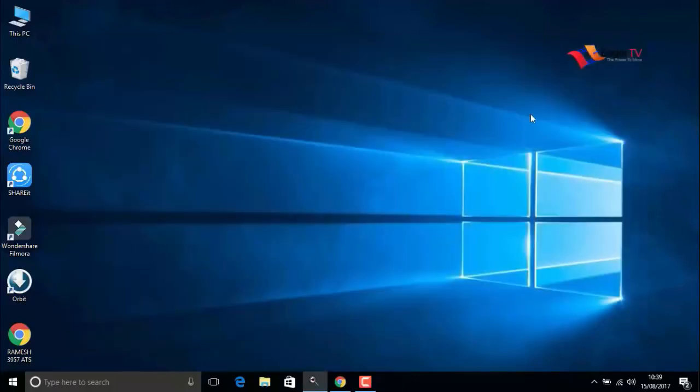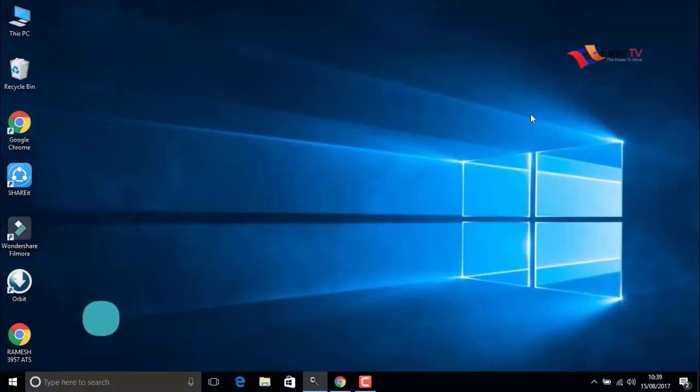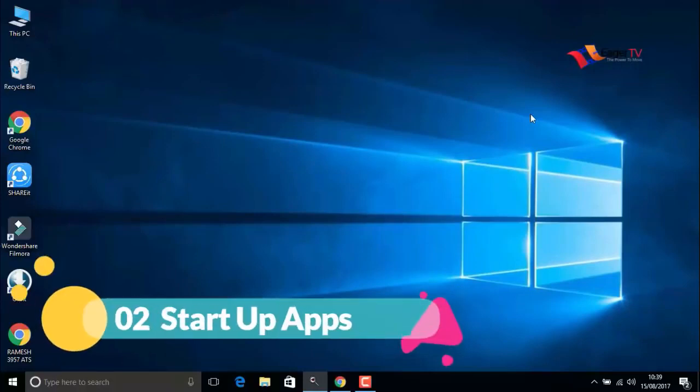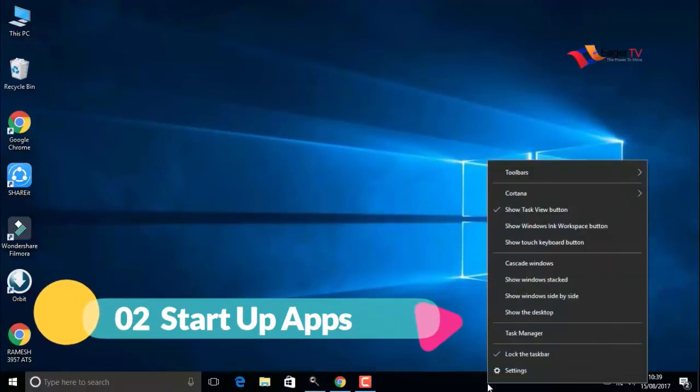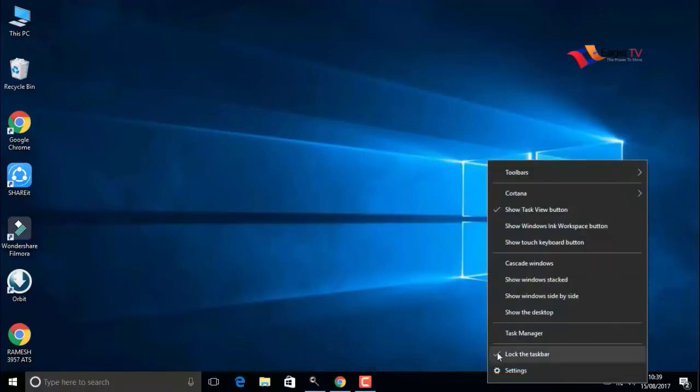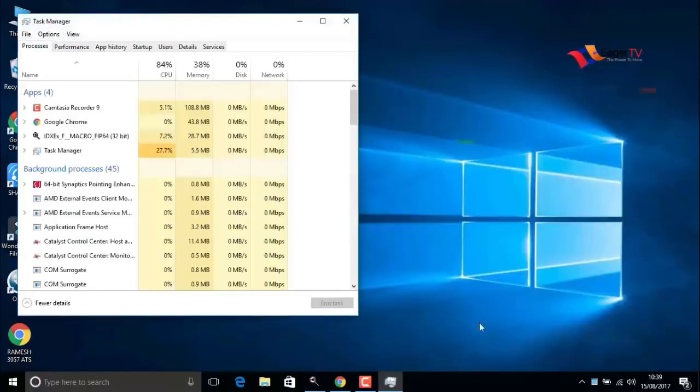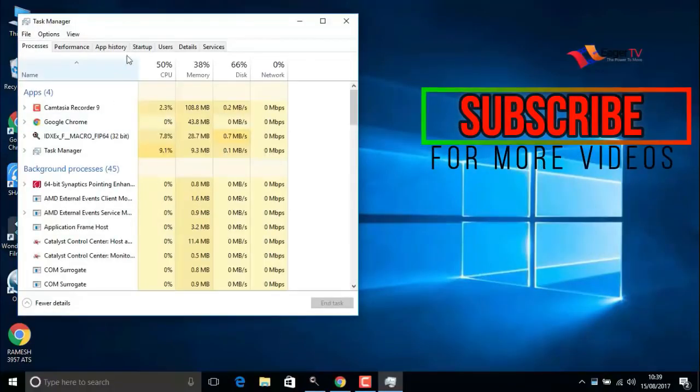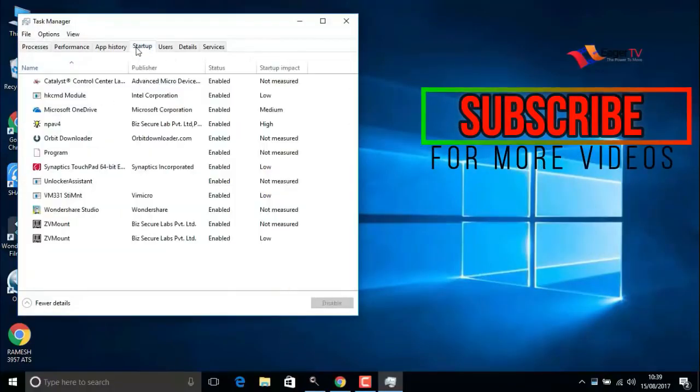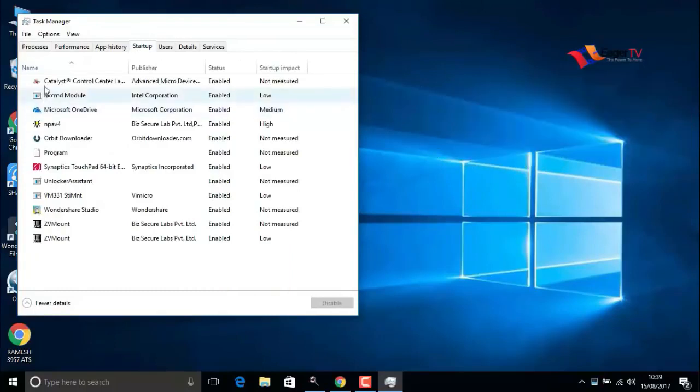When you are done, close the window. The next step is startup apps. Right-click on the taskbar and open Task Manager, and go to startup. In this list, we have to disable unwanted apps.